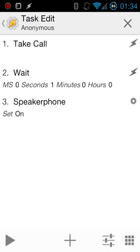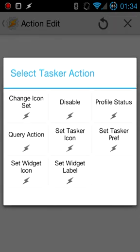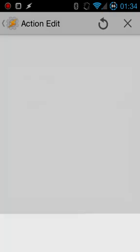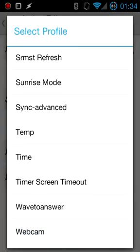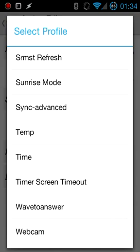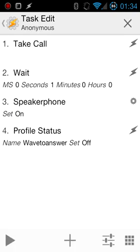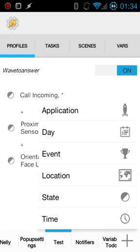After speakerphone, just add a new action, go into Tasker category, select profile status, and hit this little magnifying lens and find the profile name that you created earlier, so wave to answer in my case. Make sure that one is set to off. Just hit back, back once more.